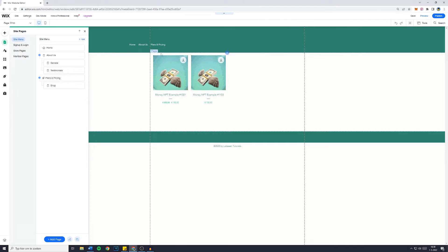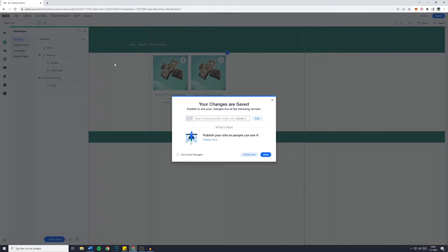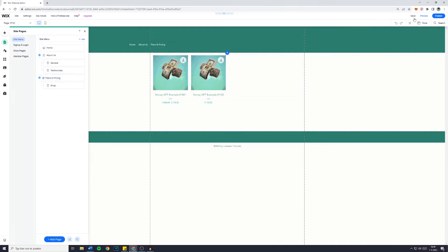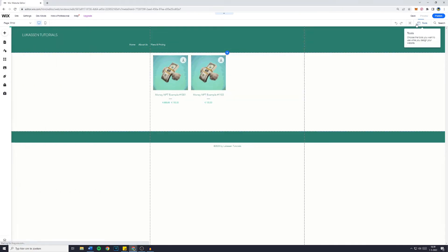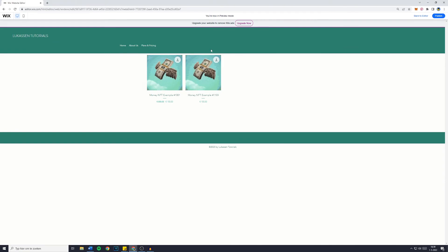Now when I go over to save, and then go over to preview, you'll see that when I go over to plans and pricing, the shop will be a dropdown or a subpage of the plans and pricing.